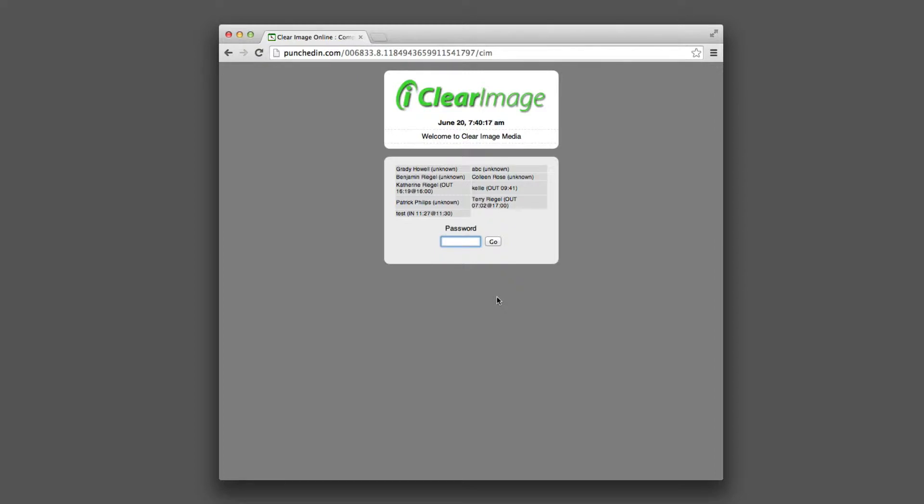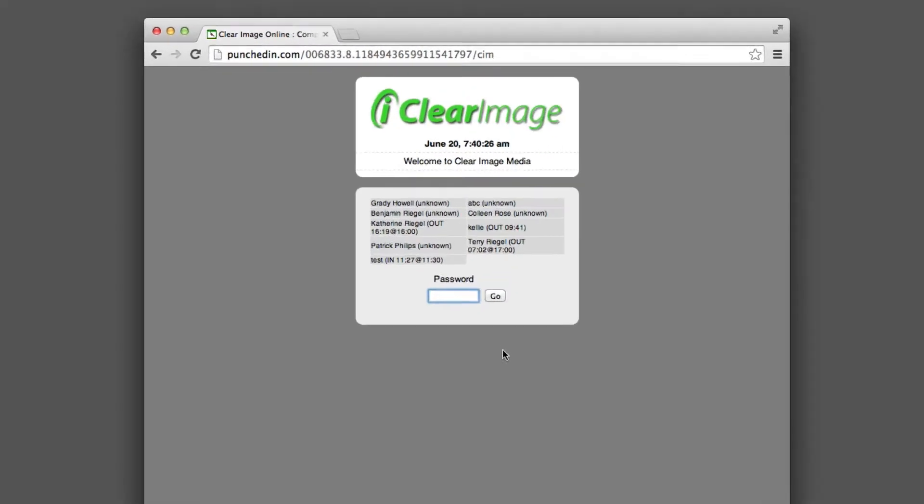Hello, this is Terry with PunchedIn.com, and I'm going to show you how to use the auto-deduct feature to auto-deduct for lunch.